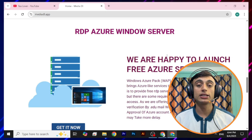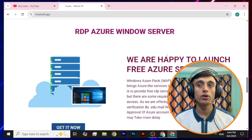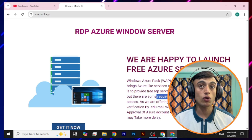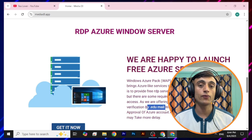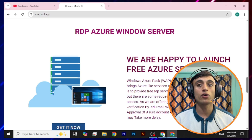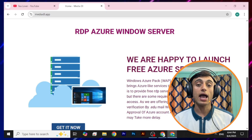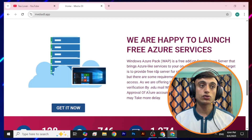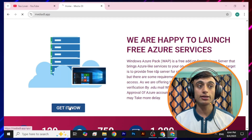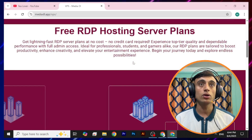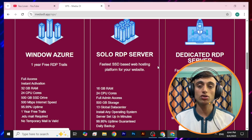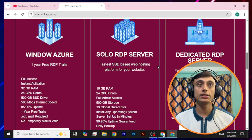They are announcing that you can get a free RDP server from their account, and they have clearly mentioned some requirements you need to fulfill. You have to get a dot edu mail, and this edu mail can provide you the free RDP server. But for that you have to wait 2 hours to 24 hours to get activation. Let's scroll down and click on "Get It Now," which will redirect you to another page where you can find three server options: Windows Azure Pack, Solo RDP Server, and Dedicated RDP Server.